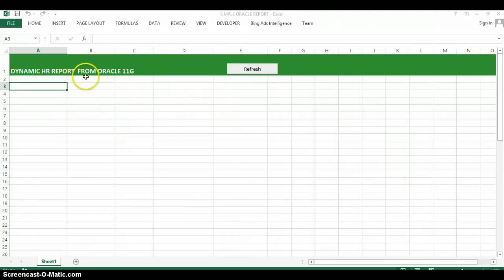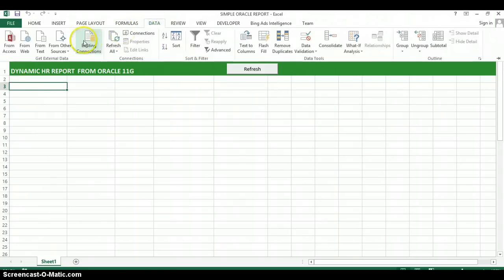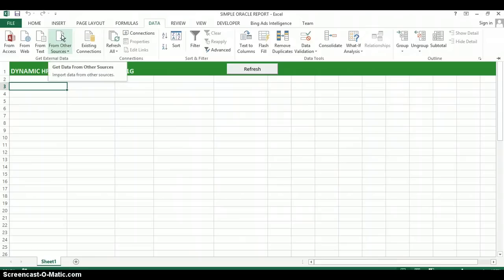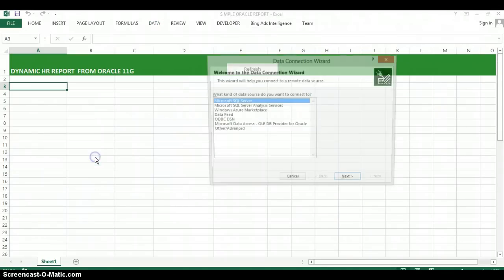So the first thing we want to do is create a connection to the database and how we do that is by going to the data tab, clicking on from other sources and selecting the data connection wizard.